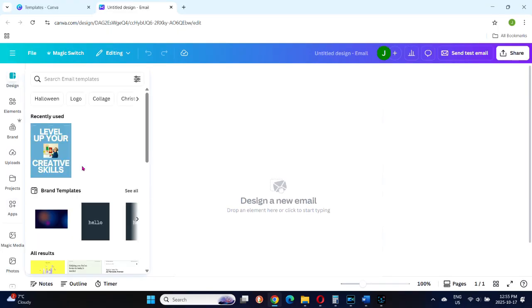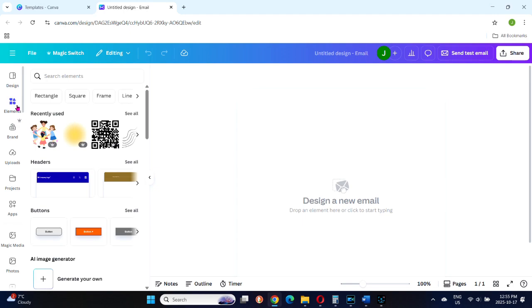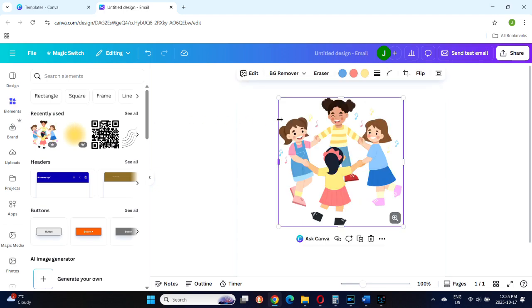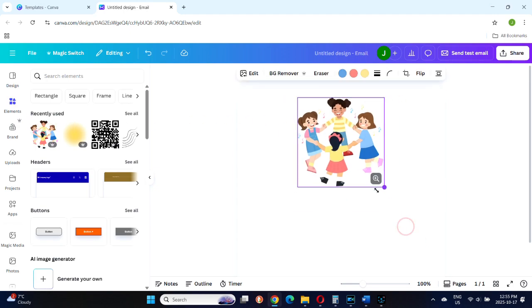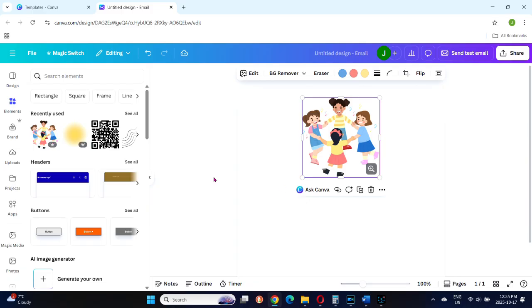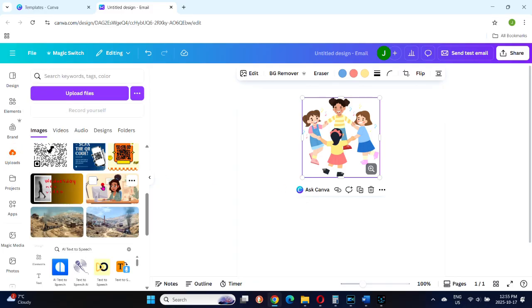You can either drag in an element, something from your Uploads folder, or bring over your brand assets to start designing, or just click and start typing your message.